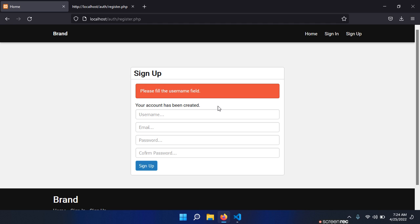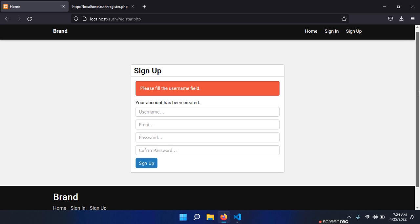So this is actually a very nice functionality that we are going to use whenever we want to show the user some messages that we eventually want to remove from our session. This is a good example - we want to tell the user that his account has been created successfully.